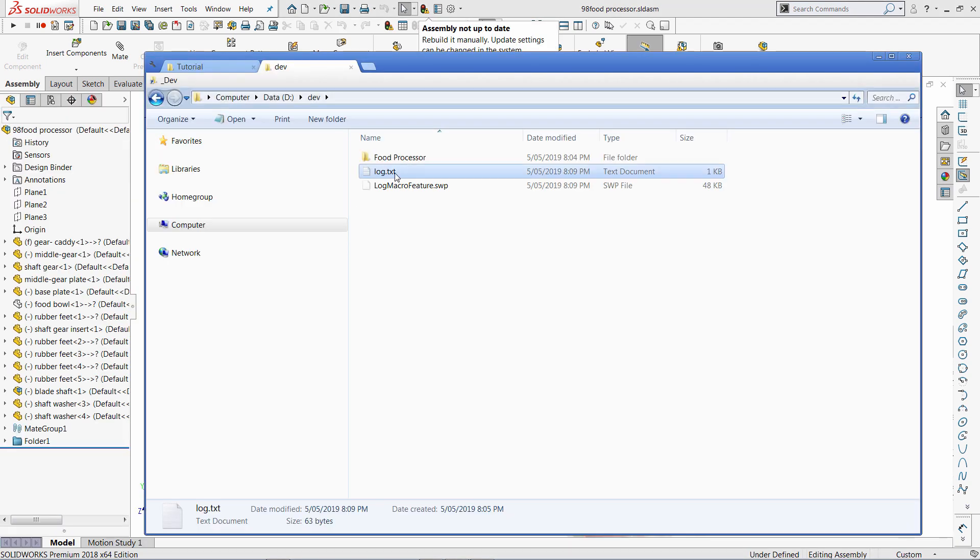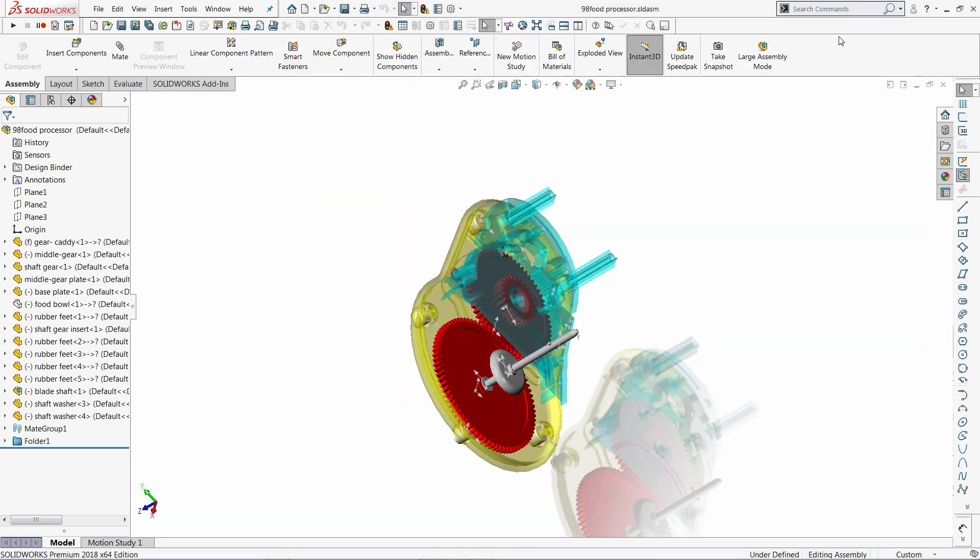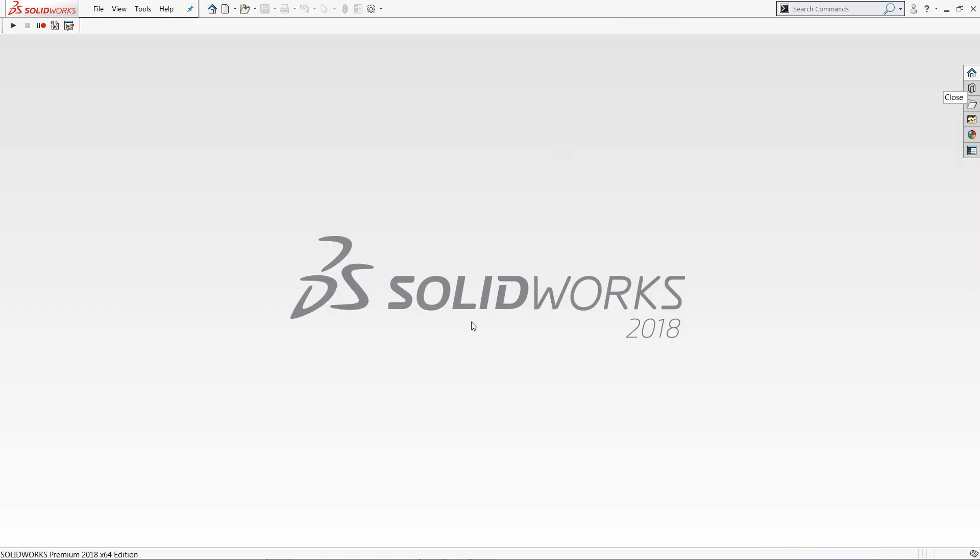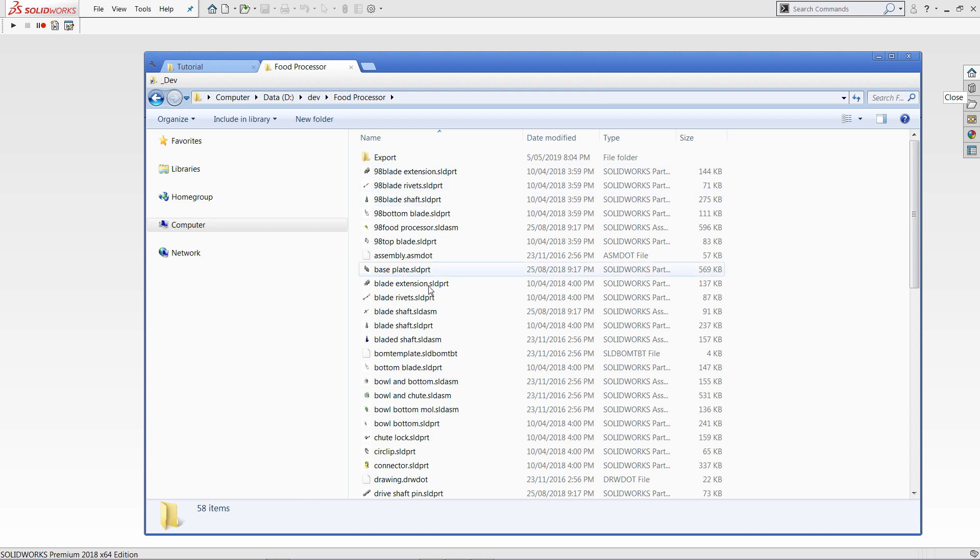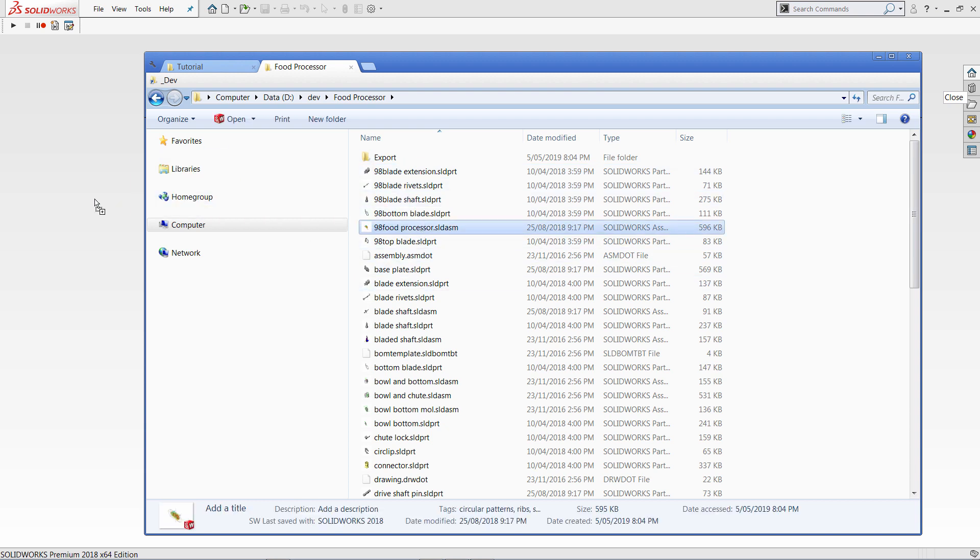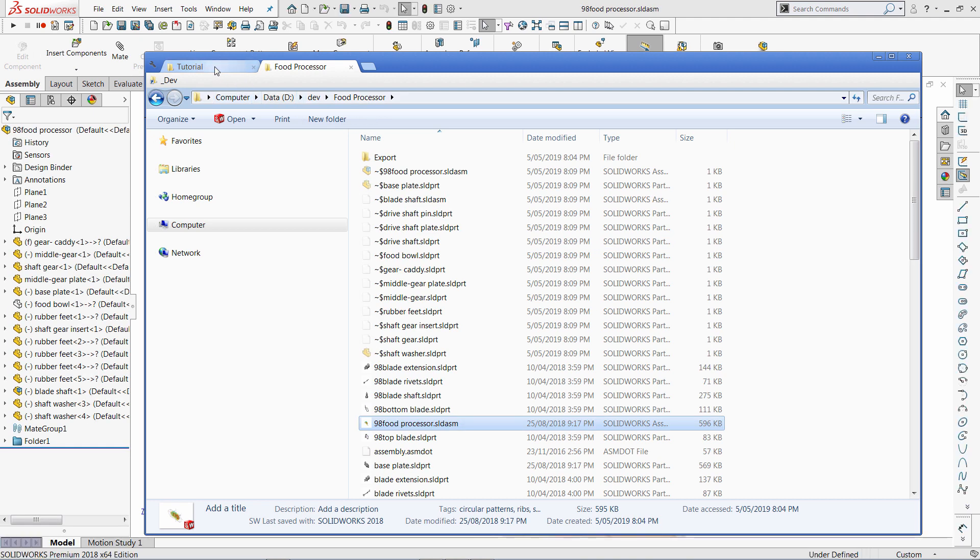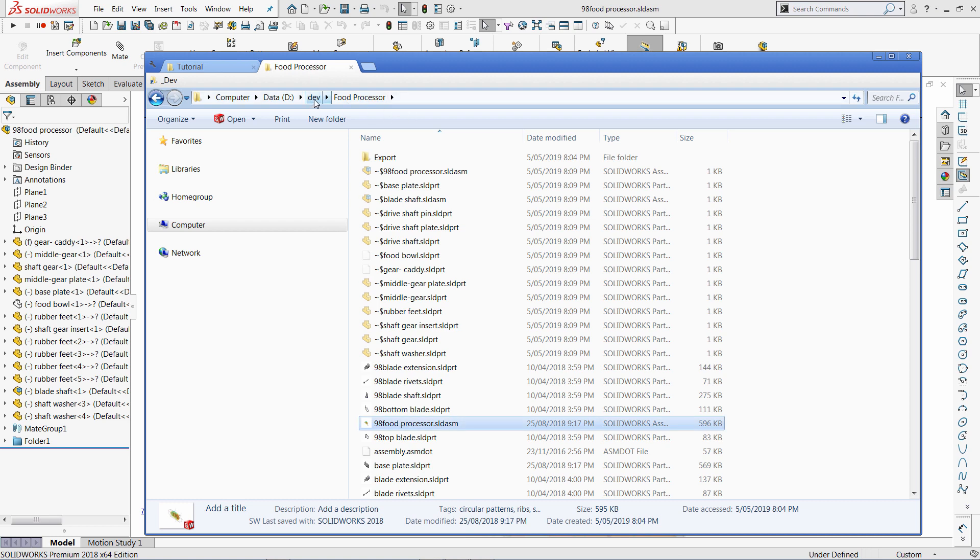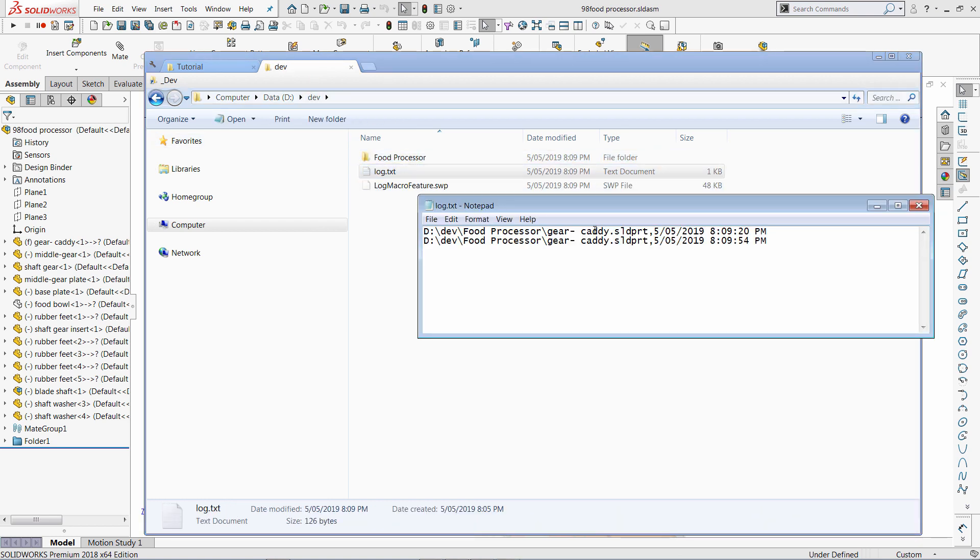So if I open this log.txt file, you can see there is already one log entry. So let me now close my assembly and try to load it again. And obviously, whenever you load an assembly with a component, the component is also loaded into the memory, which is going to trigger the log as well. So now I open the top level assembly and I can see the log entry in my text file.